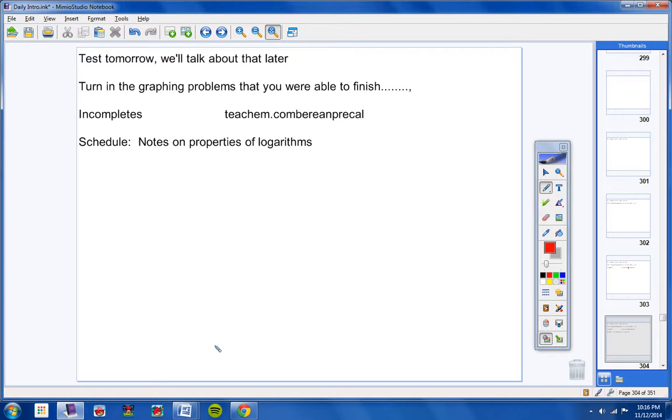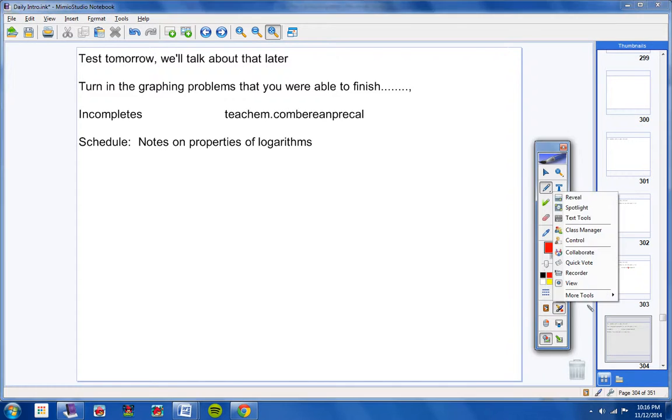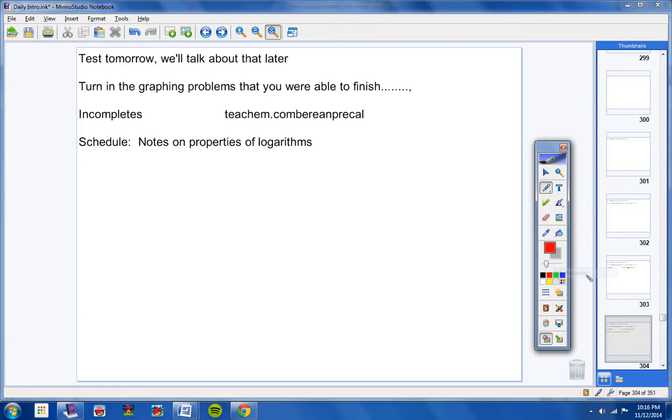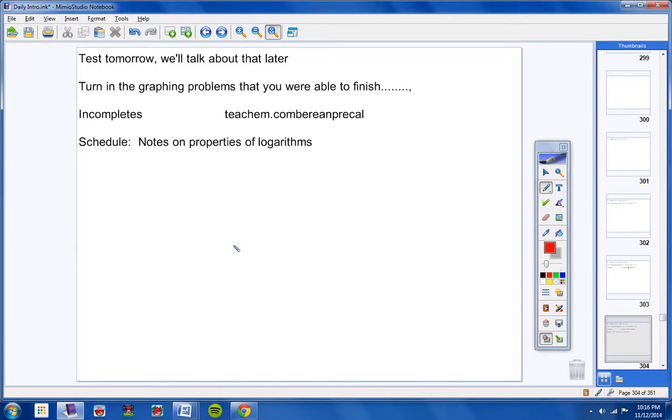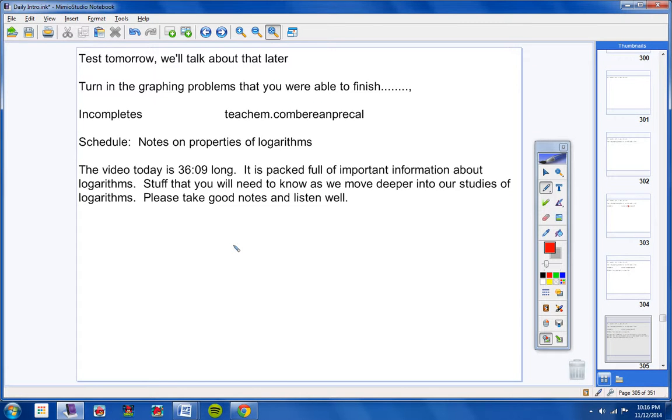The schedule for today is notes on properties of logarithms. The schedule for today, students, will be notes on properties of logarithms. So we're going to take notes today. The video is about 36 minutes long, and it is packed full of important information about logarithms. Stuff that you really need to know as we move deeper into our studies of logarithms. So please take good notes and please listen well.